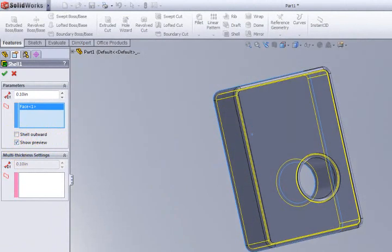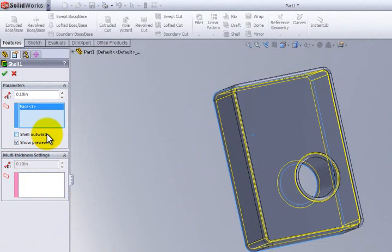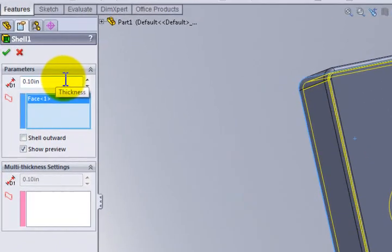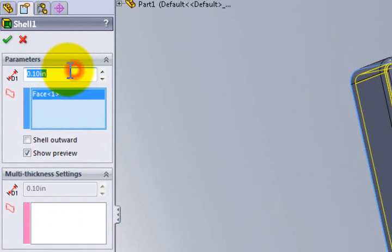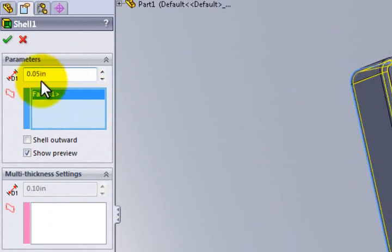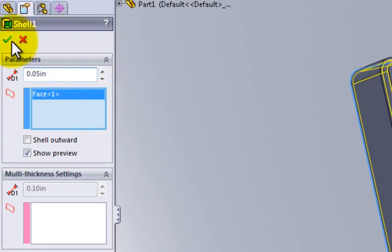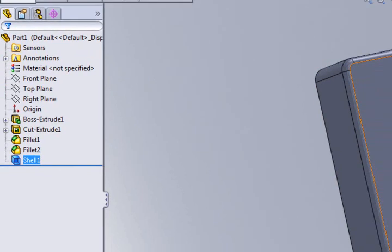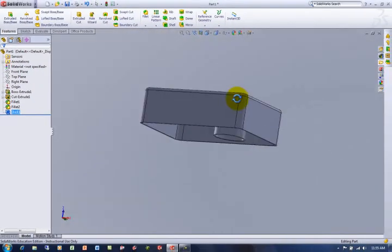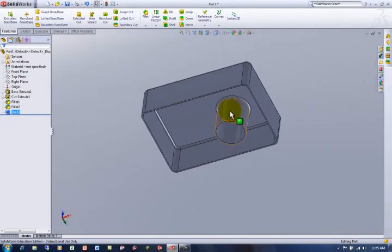The thickness, it defaults to 0.1 for just about everything in SOLIDWORKS. So I'm going to go ahead and go with 0.05, 50 thousandths thick. It's a little more realistic. That's still pretty thick for a plastic part. And we'll accept that.